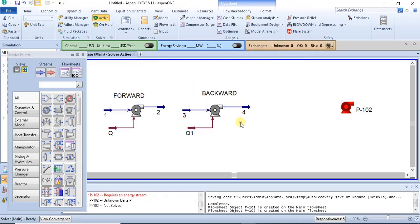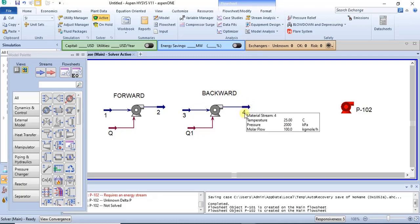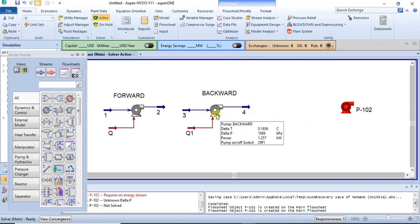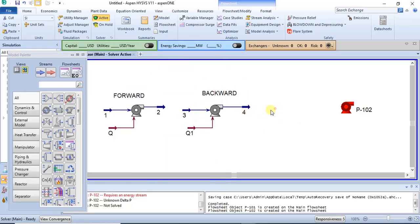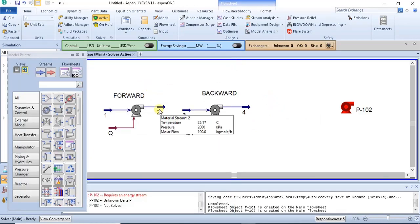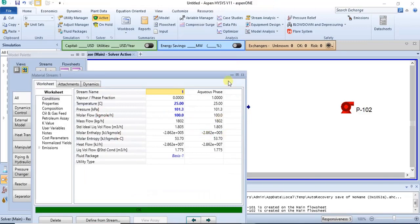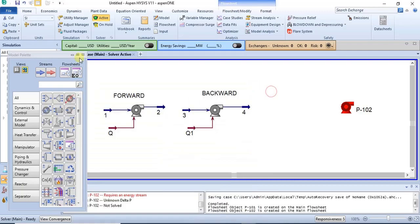This is the backward technique of modeling a centrifugal pump. The backward technique requires you to specify the outlet process conditions so the software can calculate the inlet properties. For forward modeling, you specify the inlet properties and the software calculates the outlet properties.